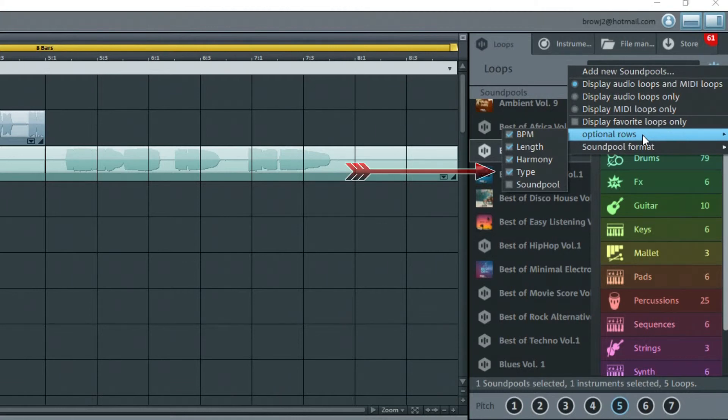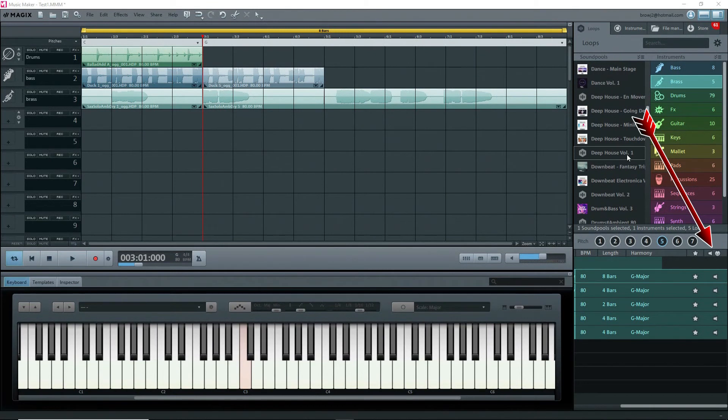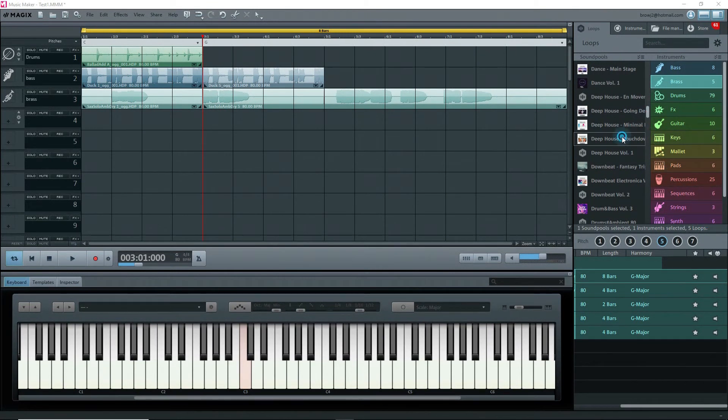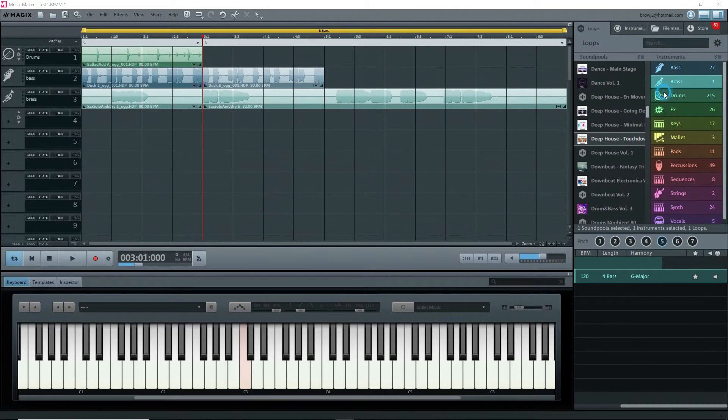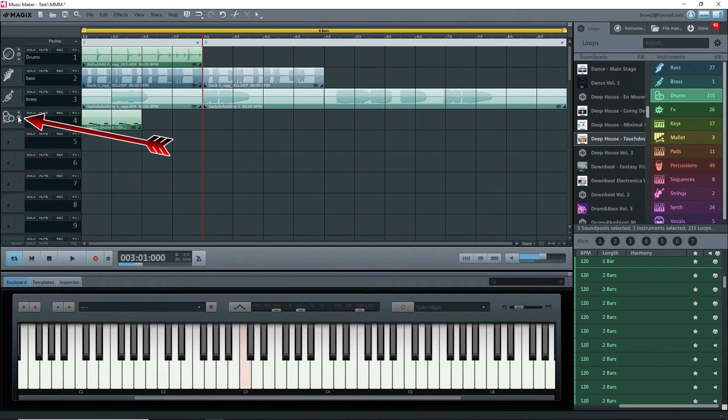Here's an example: Deep House Touchdown Miami. Note the icon. I'll drag this onto an empty track and click on the parameter gear in the track header.